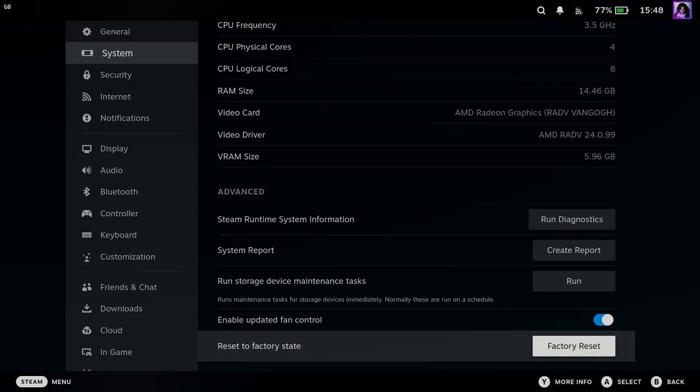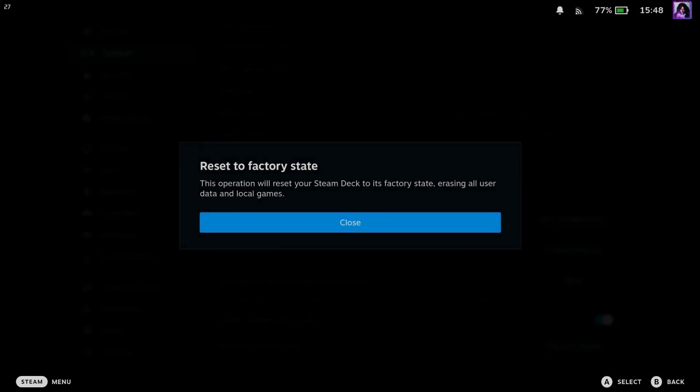Now this is where you're going to find the Reset to Factory State. So if you press Y on your Steam Deck it'll give you more info, and it says Resetting your Steam Deck to its Factory State will erase all user data and local games.